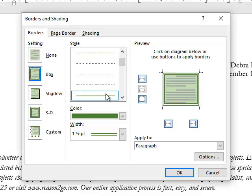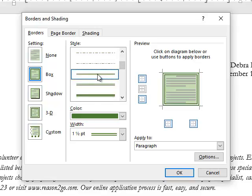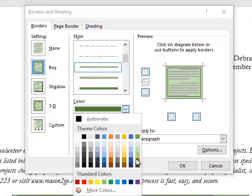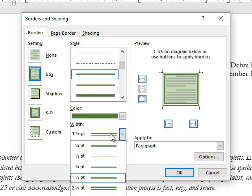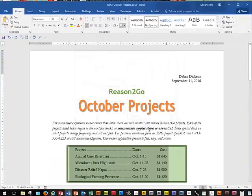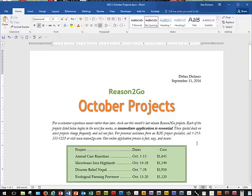We're going to choose the Box setting for the border. We're going to scroll down and choose the double line style. We want to make sure we've got Green Accent 6, Darker 25% selected for the border color, and one-and-a-half points for the size or width. Click OK — this gives us a border around the five paragraphs.